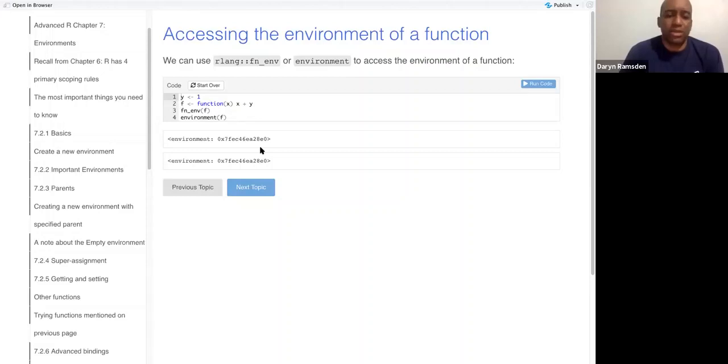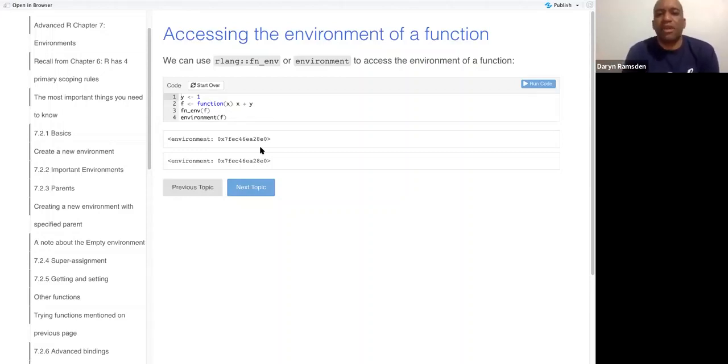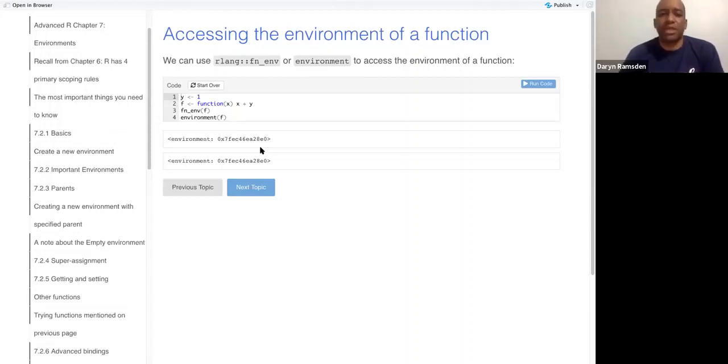And then I actually just preempted using, so the next thing is there's this fn_env function from base R to get the environment of a function.